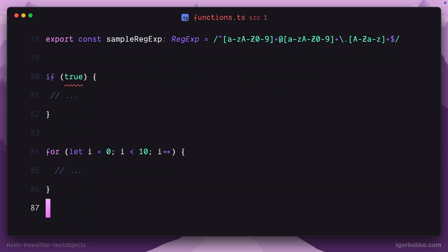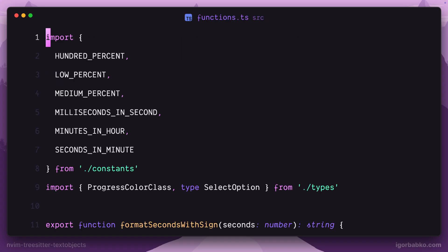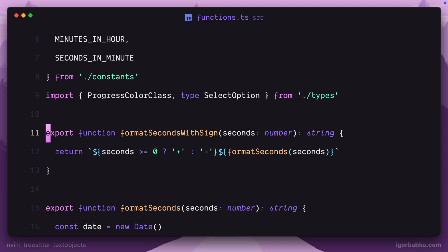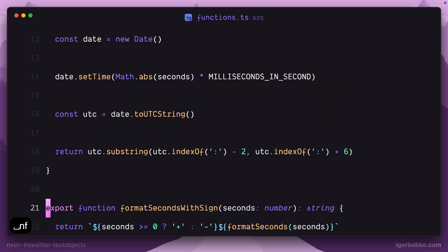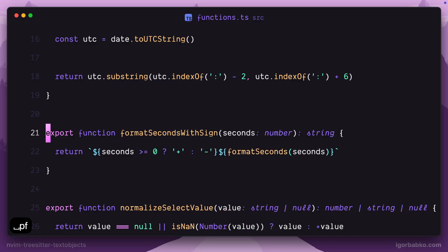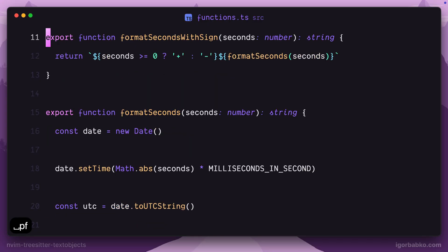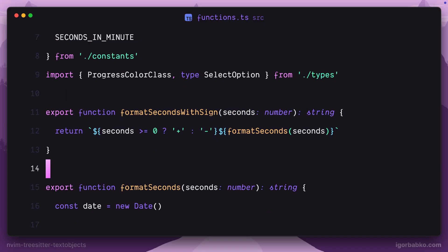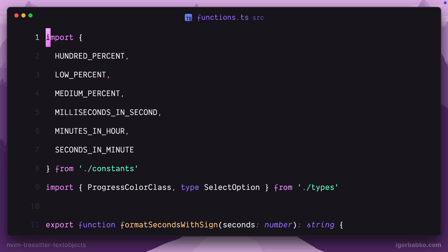Finally, let's take a look at another similar mapping which will allow us to swap functions around. To swap the current function with the next one, I'm going to press space NF, which stands for next function, and to swap the current function with the previous one, I will press space PF, which stands for previous function. Just like that, besides performing certain operations on elements in the source code and moving around, the NeoVim treesitter text objects plugin also allows us to swap certain elements with each other.